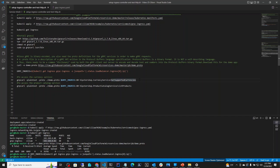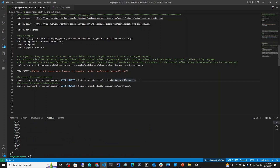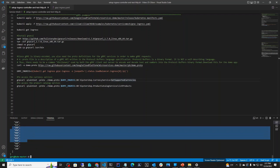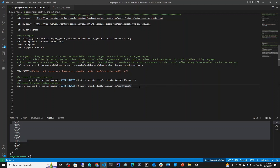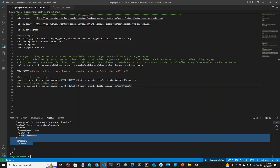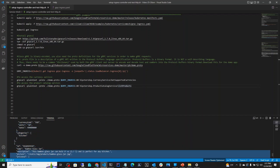We can now call services. On line 77, we run grpcurl -plaintext with the proto file and the service endpoint for GetSupportedCurrencies. The result shows all supported currencies. On line 79, we call a different service — ListProducts — and we can see the list of products that this site sells.